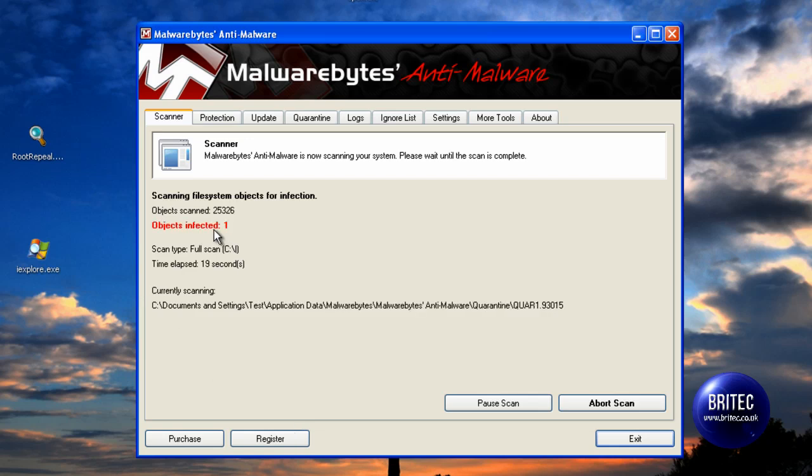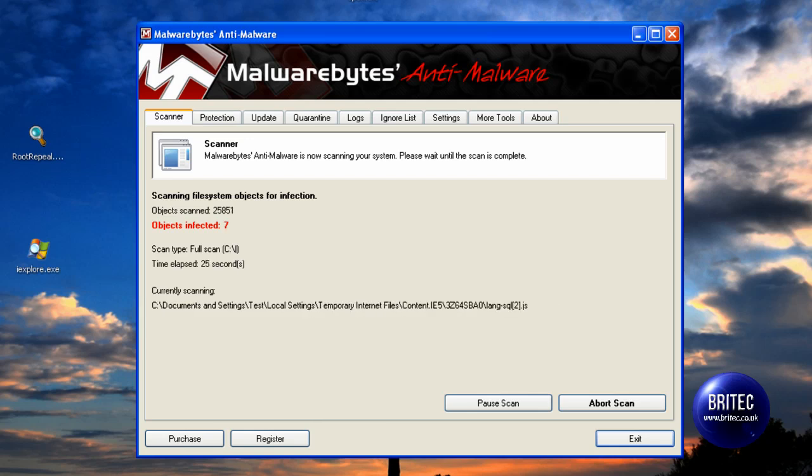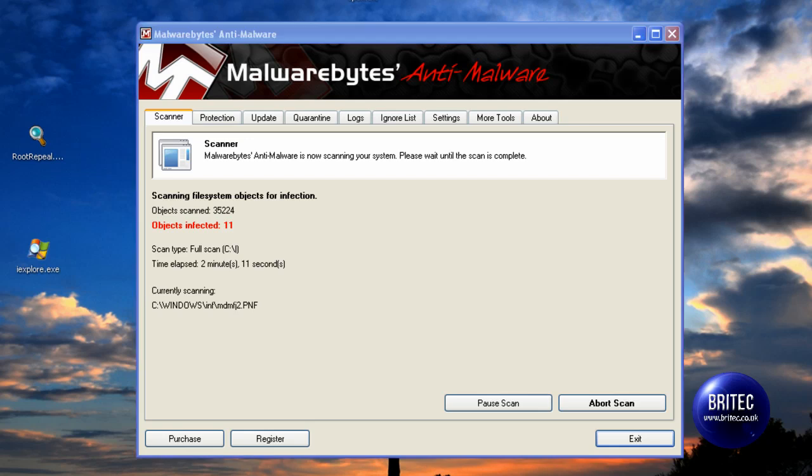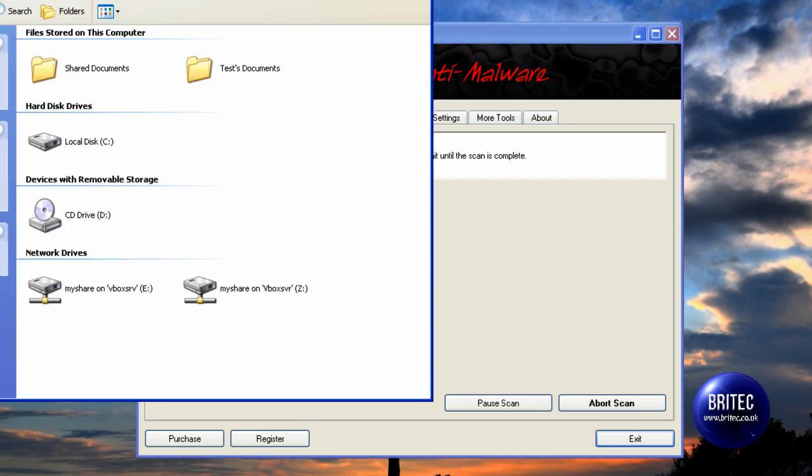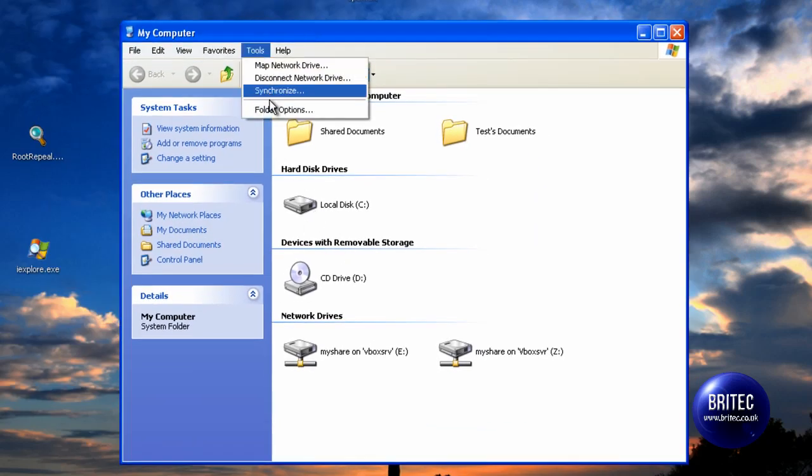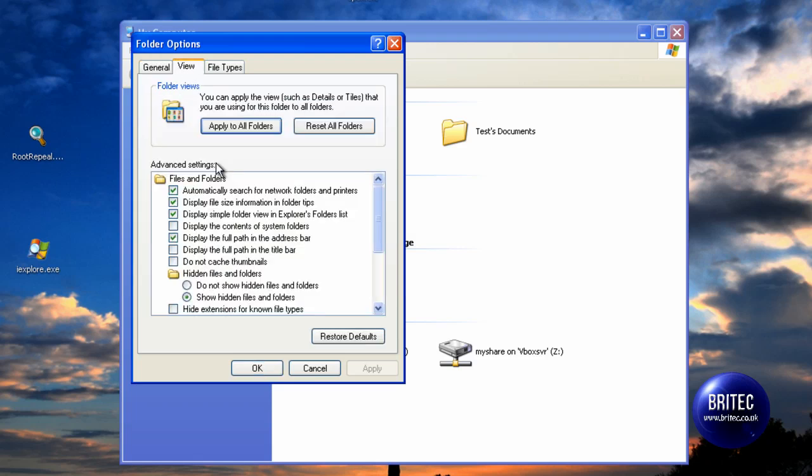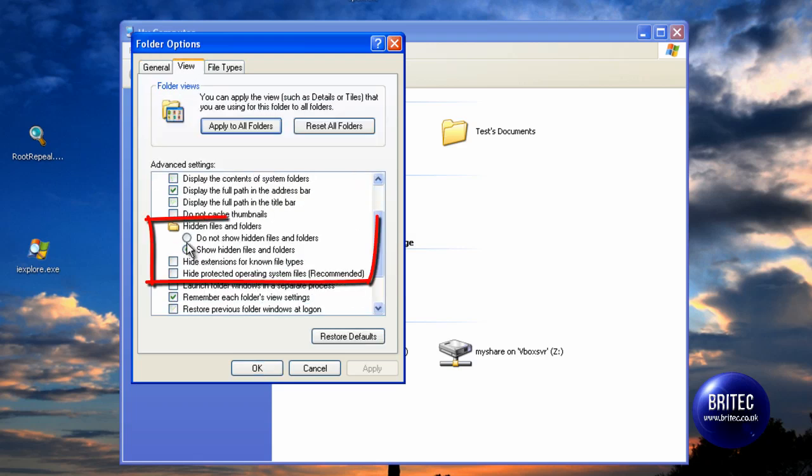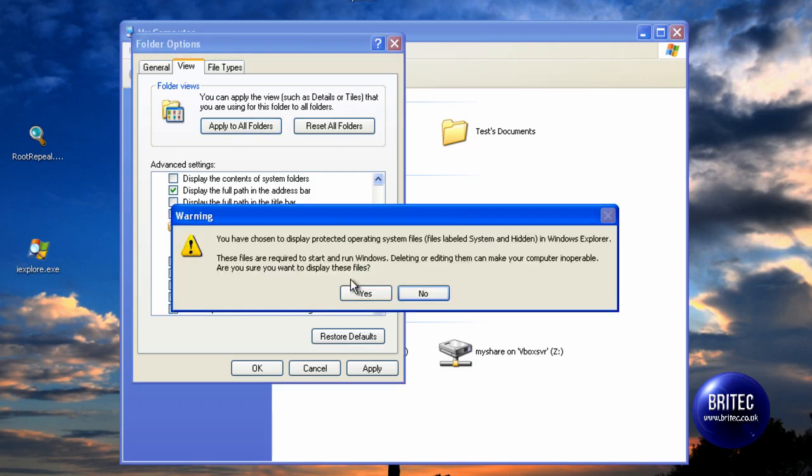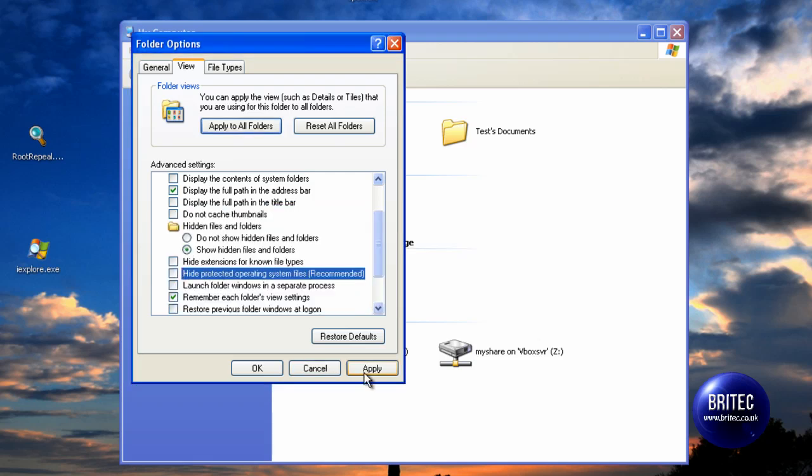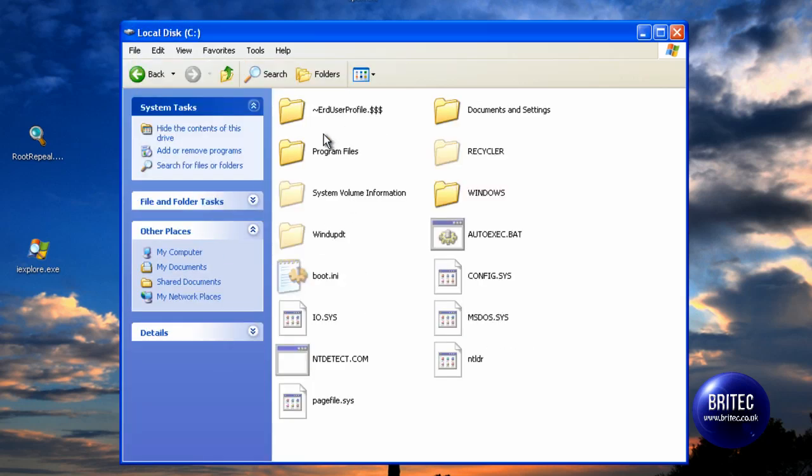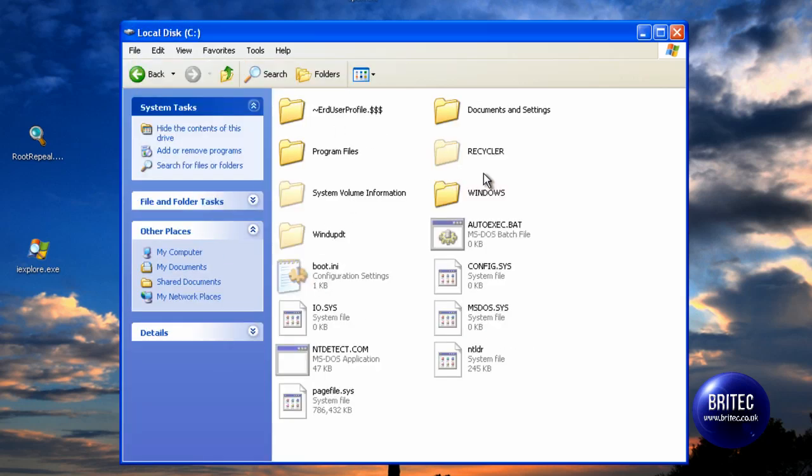It has found one infection there. While that scan is running I will show you where roughly these things hide. If we show hidden files, which I have already done, but you can show your hidden files. You will need to put this tick in there and take these two ticks out. And then we will apply OK.